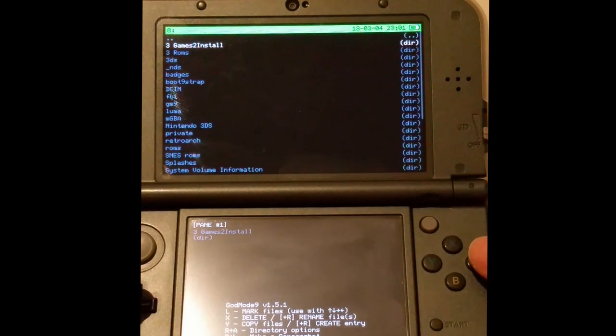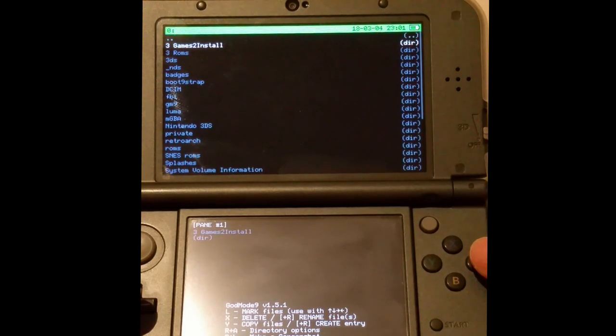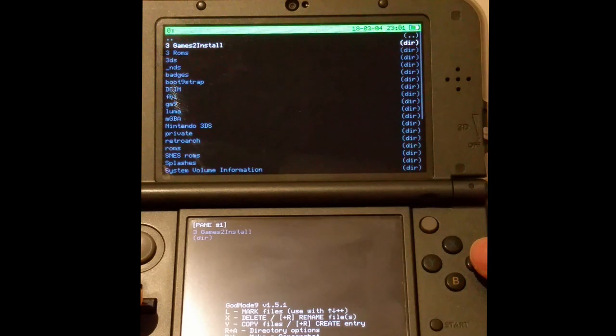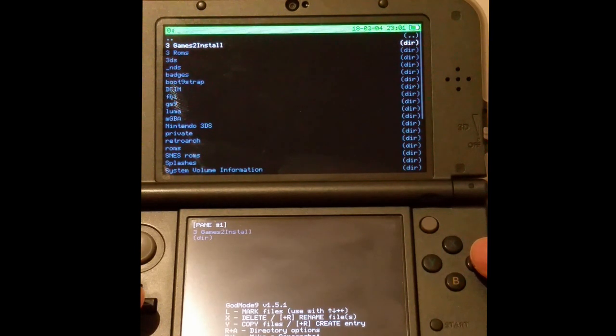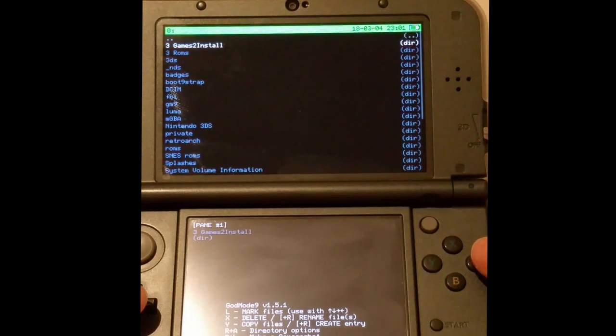One method of doing this is either by doing the FTP transfer which I covered in my last session or you can remove the SD card, put it into your PC, transfer the file and then put back the SD card into your console.